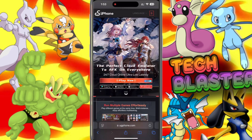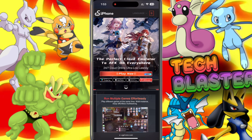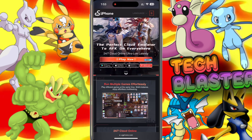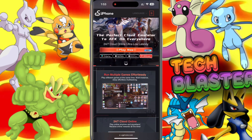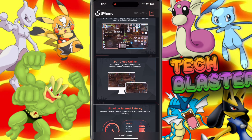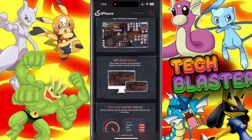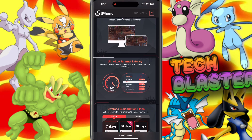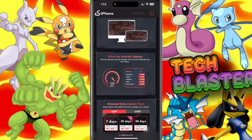UG Phone offers the perfect cloud emulator experience with 24/7 online access and ultra-low latency, making it easy to play games anywhere, anytime. You can run multiple games effortlessly and continuously receive online rewards with its always-on cloud. Plus, with servers around the globe, you get smooth, low-latency gameplay, even with challenging internet conditions.